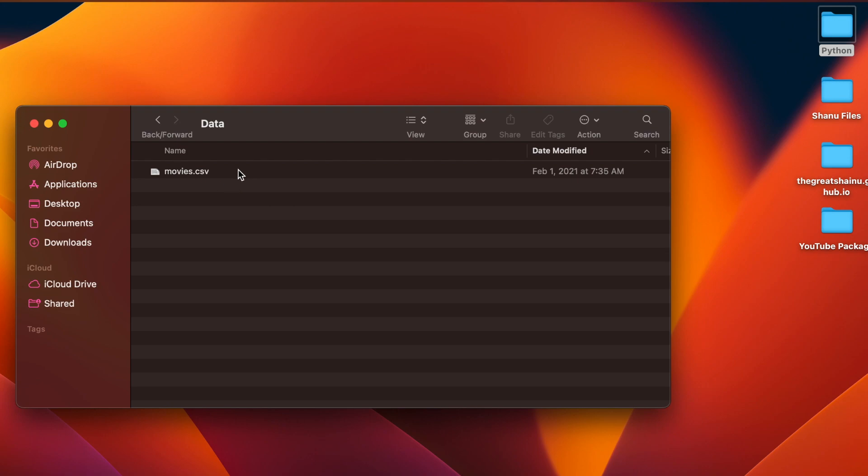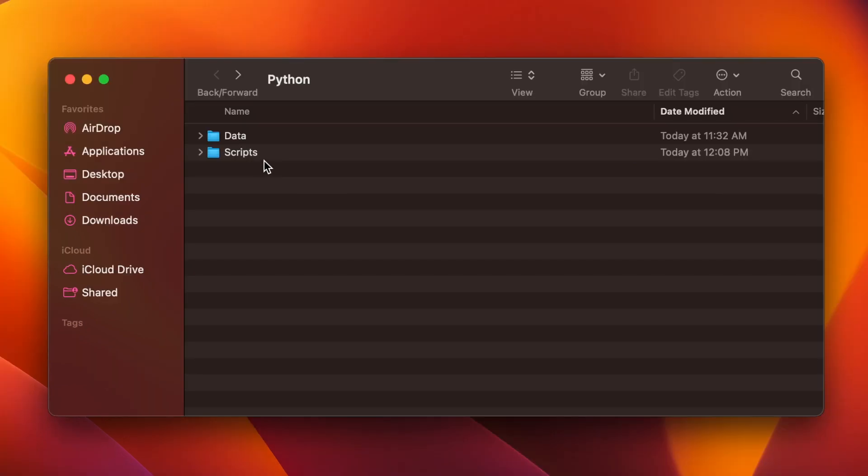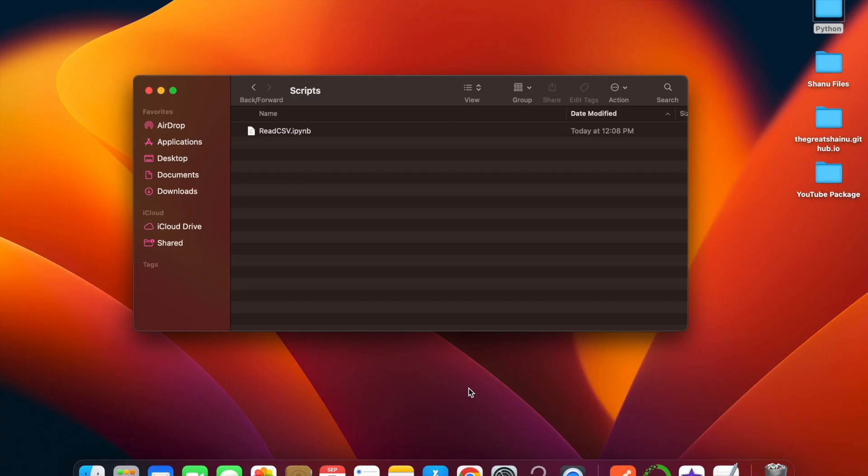One is data which has the movies.csv. This is the file that we're going to use to read in. And the script that I'm going to be writing is in the scripts folder.